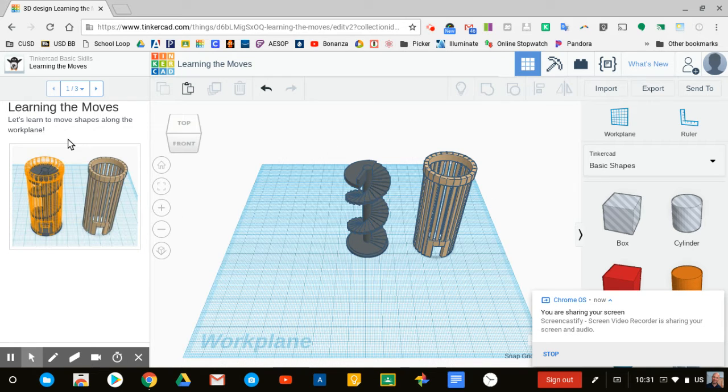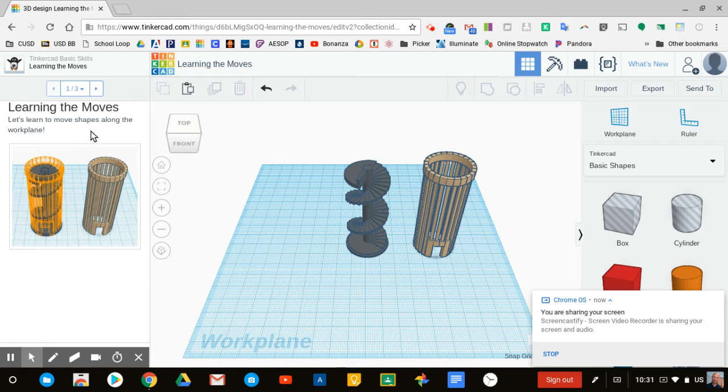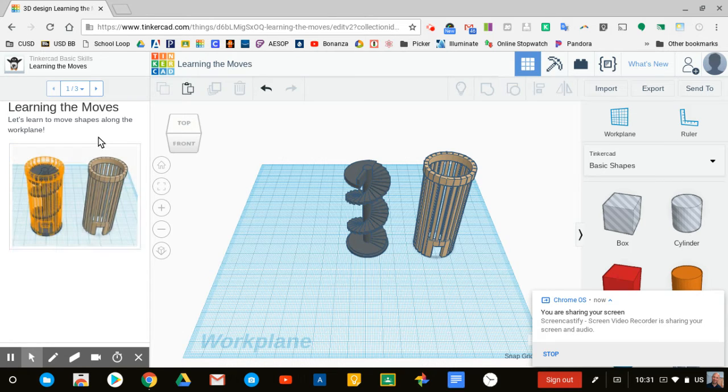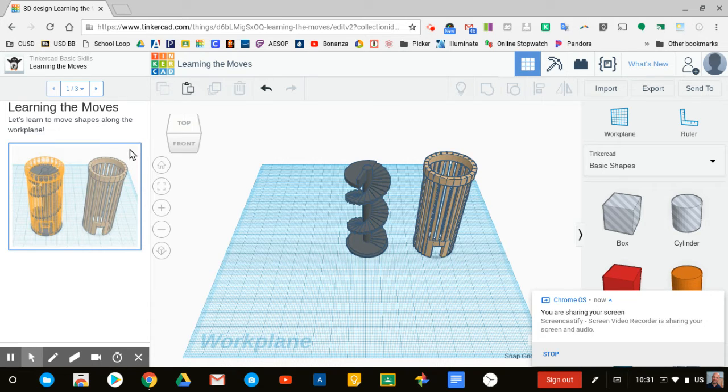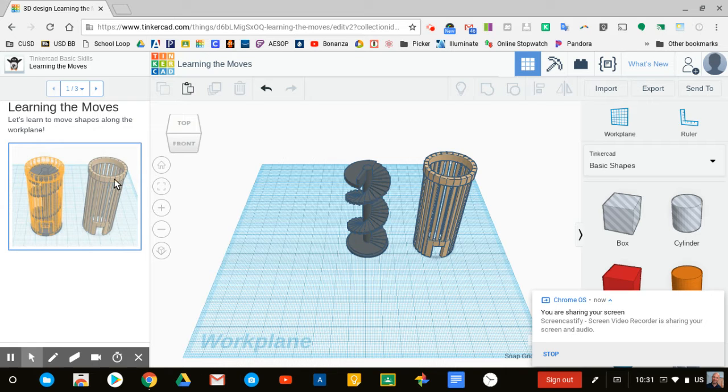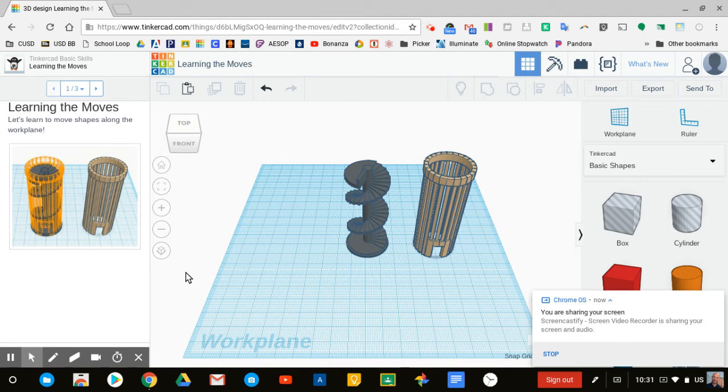Over here, it says let's learn to move shapes along the work plane. By the way, when you're doing these, I highly recommend you use a mouse, not a trackpad. Keyboard shortcuts will be very handy and we'll teach you those soon. Let's follow along step by step.